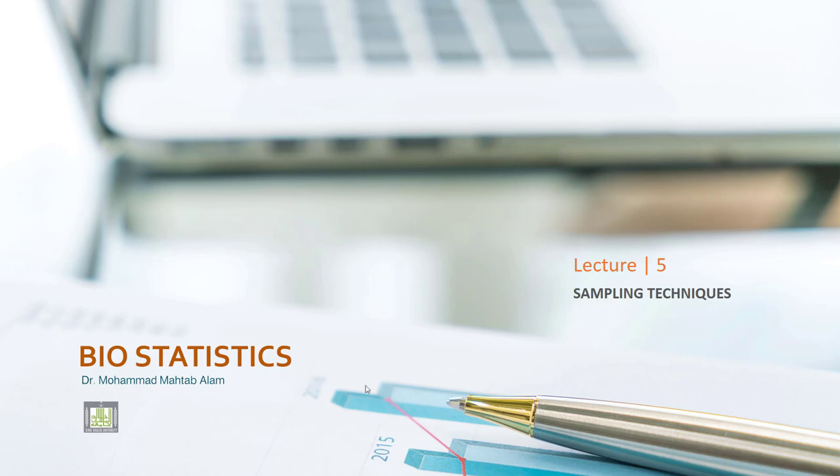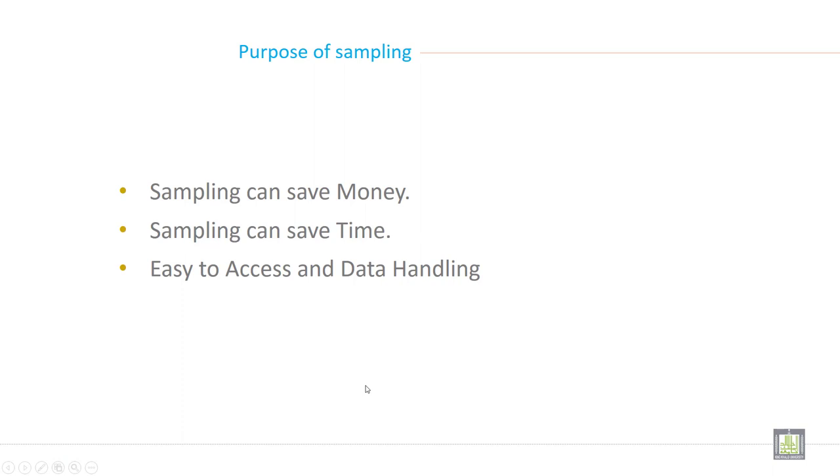So let's discuss about the various purpose of sampling. Why we need sampling? What are the reason and what are the purpose? Why sampling is required?